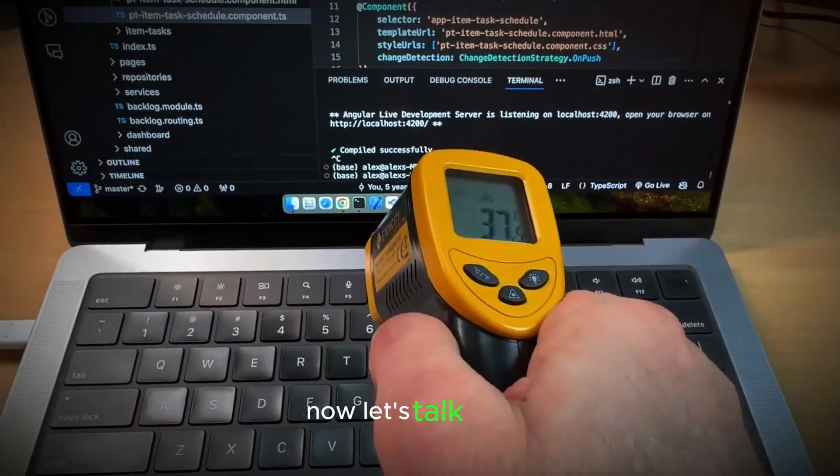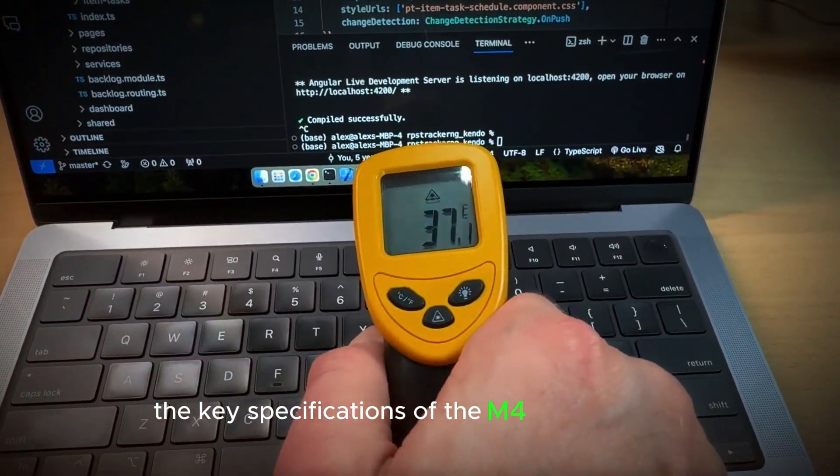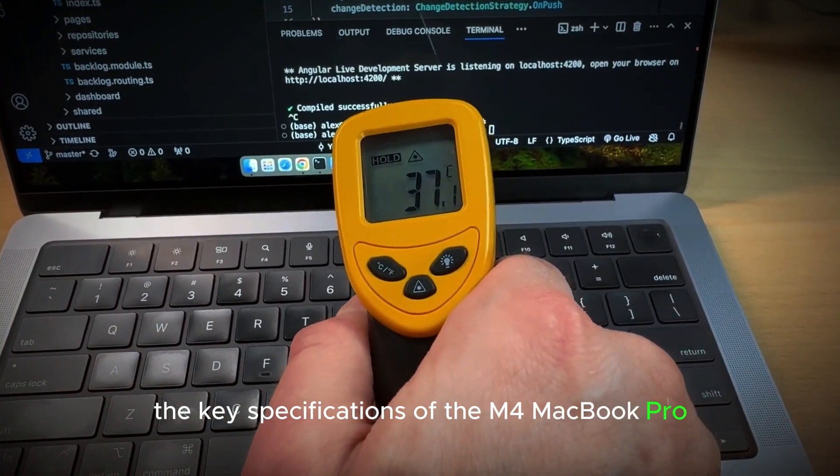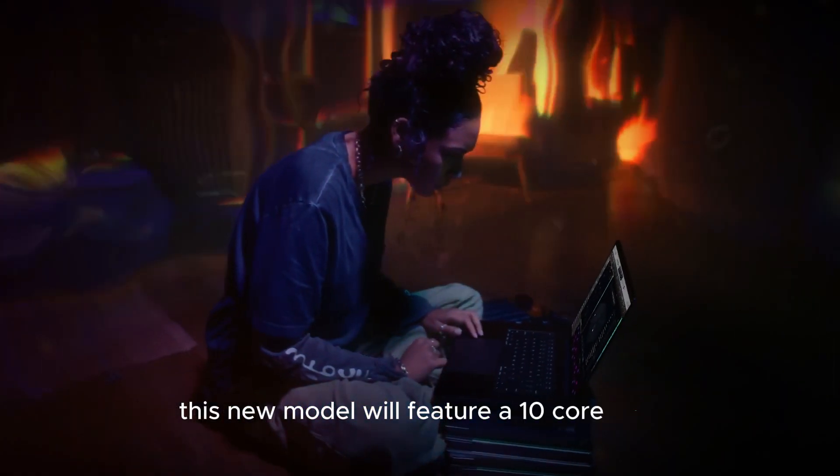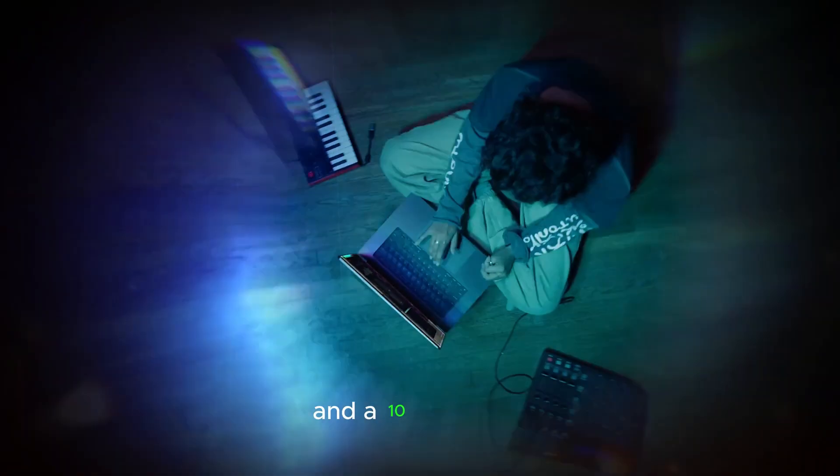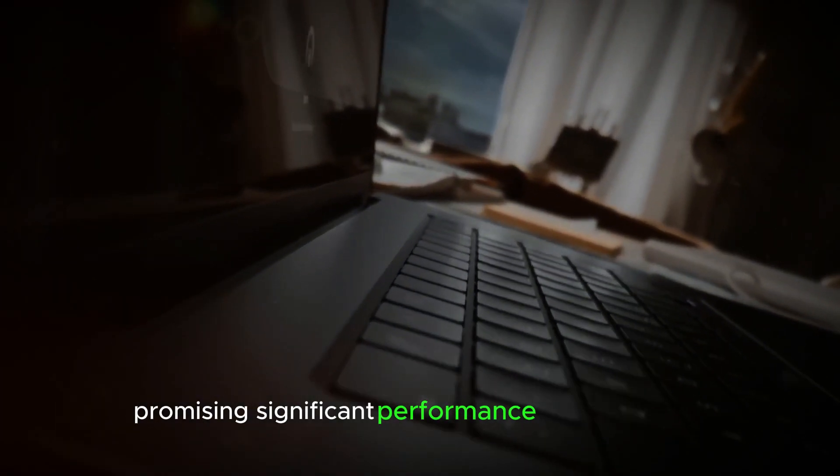Now let's talk about the key specifications of the M4 MacBook Pro. This new model will feature a 10-core CPU and a 10-core GPU, promising significant performance improvements.